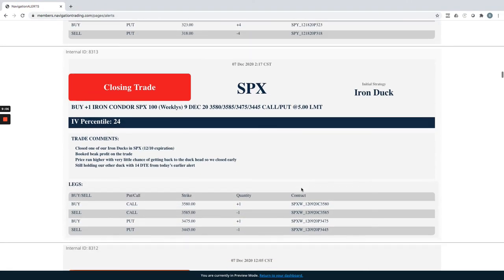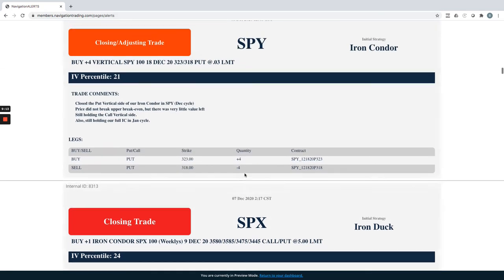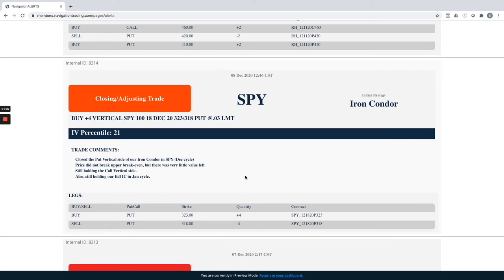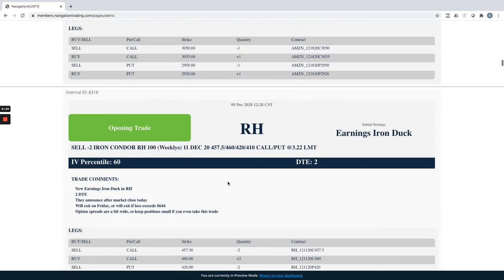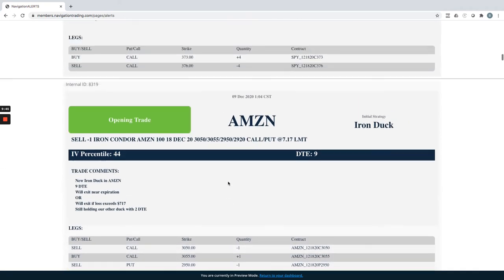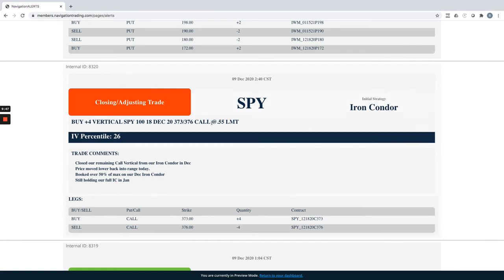SPX closing trade. So we had an iron duck that we closed out. This is when price was still higher. So we booked beak profit on that iron duck. SPY did a closing adjusting trade here. So we had two iron condors. We had one that we put on in January. This was the one that we still had left in December. And so what we did is we closed just the put vertical side when price was higher this week. It didn't break our upper break even, but there's very little value. As we can see, we closed this thing for 3 cents. And so we were just going to hold the call vertical, see if we could get some downside, which in fact we did. Price came back down and we closed out the call vertical side, ended up booking over 50% of max profit on that December iron condor between the two verticals.